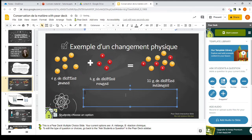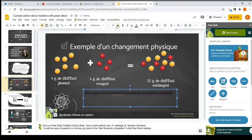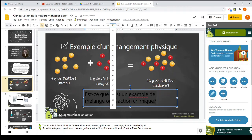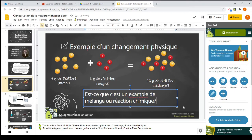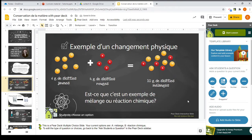We'll update the slide, and now when students get to this slide they will have the choice between answering 'mélange' or 'réactions chimiques.' Obviously we would need to add a question, so you can add the question directly on the slide. I'll make it bigger and more visible as well. That's one way you can add interactive questions to your slides using Pear Deck.